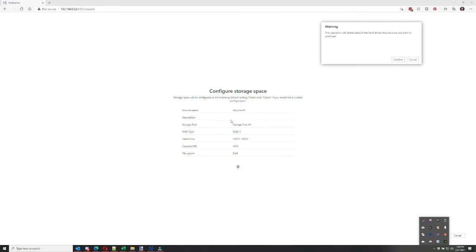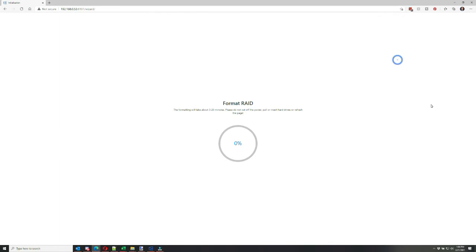After it reboots, you're going to configure the storage space, and you'll see it will want to default to RAID 1, which is mirroring, where one hard drive will mirror exact data to the other. So in this case, that's exactly what I wanted. I wanted my two 4TB drives to be mirrors of each other in case one drive goes bad. So I'll go ahead and format the RAID.